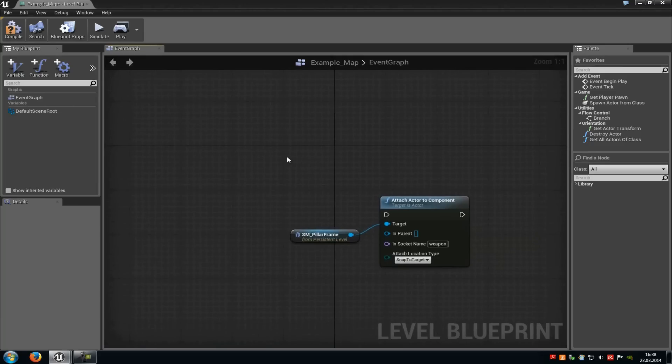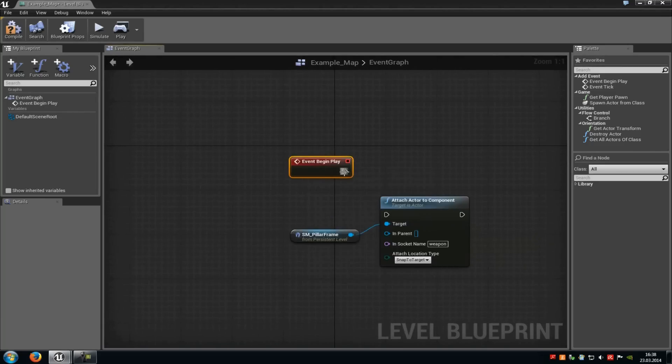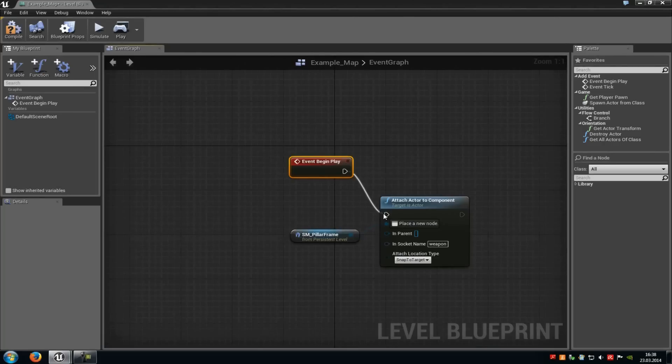Then add an event. So add event, I will choose the event begin play. Connect it with the attach actor to component.